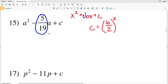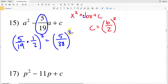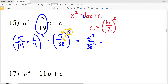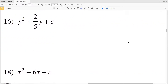Number 15: b is the fraction 5/19. Dividing by 2 is the same as multiplying by 1/2, so I'll take 5/19 and multiply it by 1/2, then square that quantity. 5 times 1 is 5, over 19 times 2 which is 38, and that is squared. Distributing the exponent of 2 gives 5² over 38², which is 25 over 1,444. So 25/1,444 is my solution for number 15.